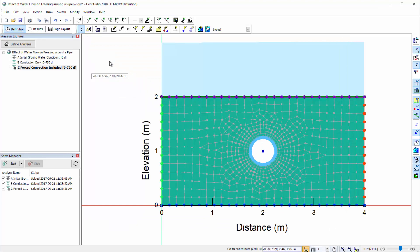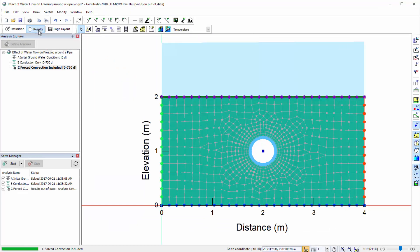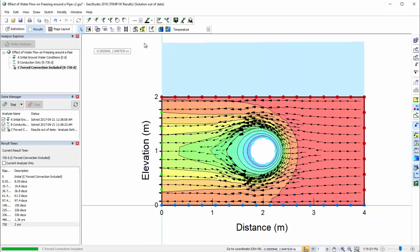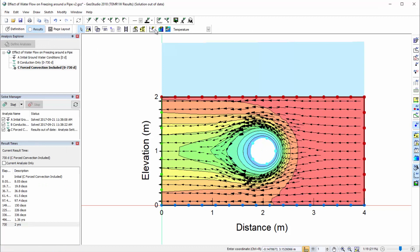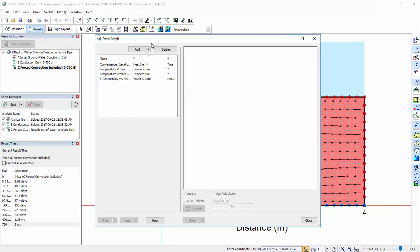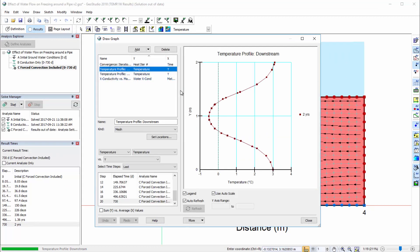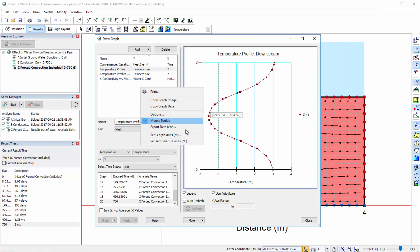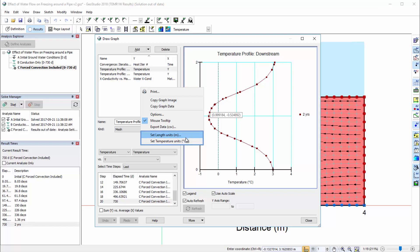Accessibility to the Units dialog is also available from windows in the Results view. For example, if we open the Draw Graph window, we may also access the Units dialog to modify the units of the x and y axes by right-clicking within the graph window and selecting the units we wish to change.